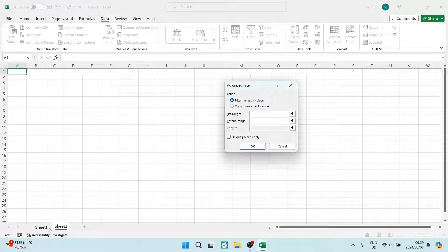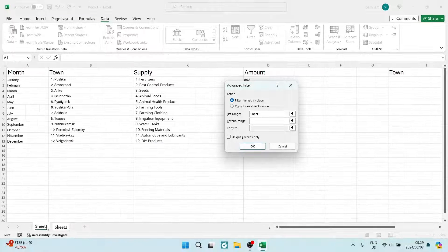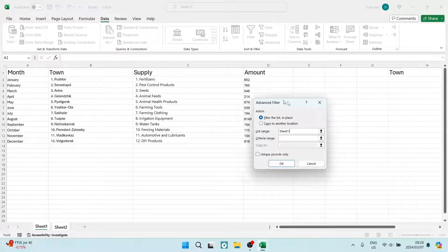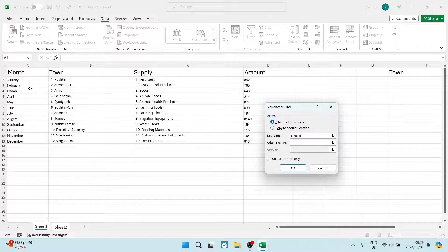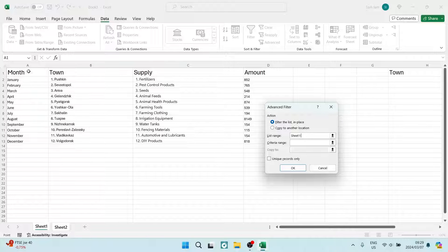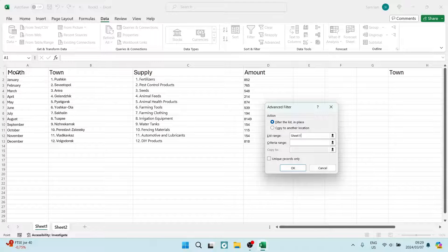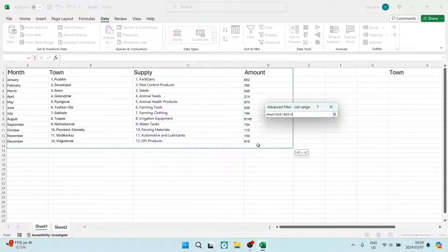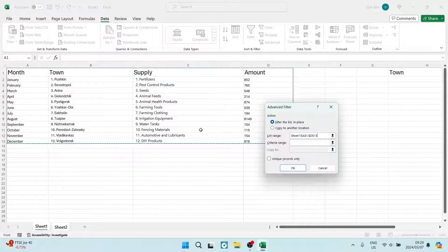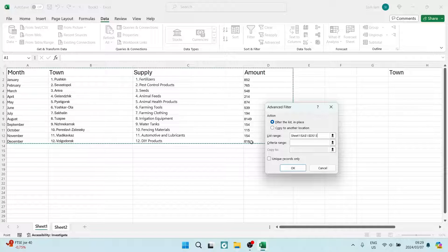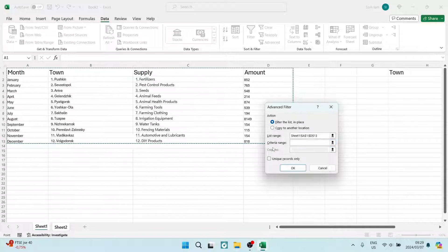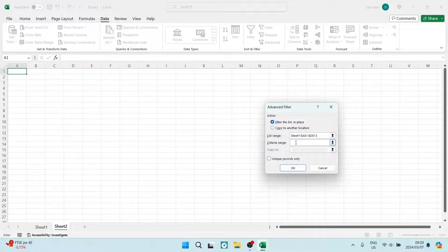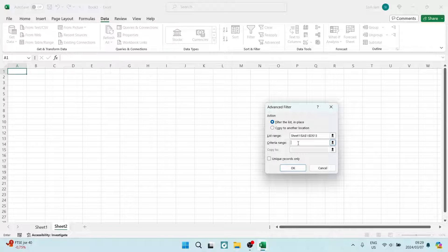Your list range is the entire data field including your headings and including the Month column as well. You're going to copy all of that into there.